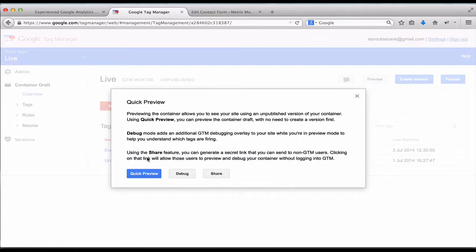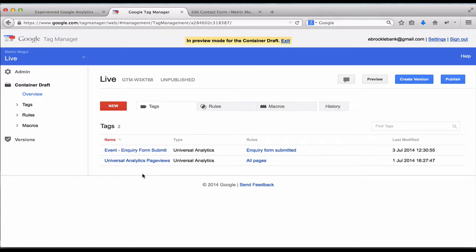So hit preview. This will set a cookie in our browser so that only we can see this new version of the tag container. Everyone else viewing the live site will still see the old version.